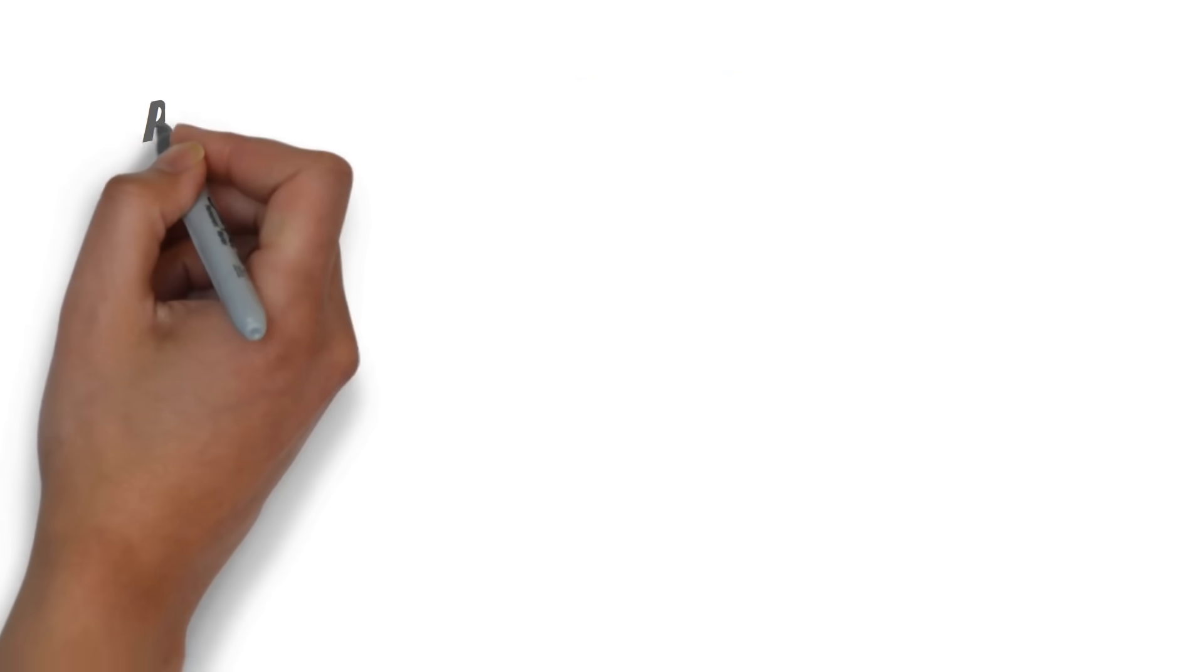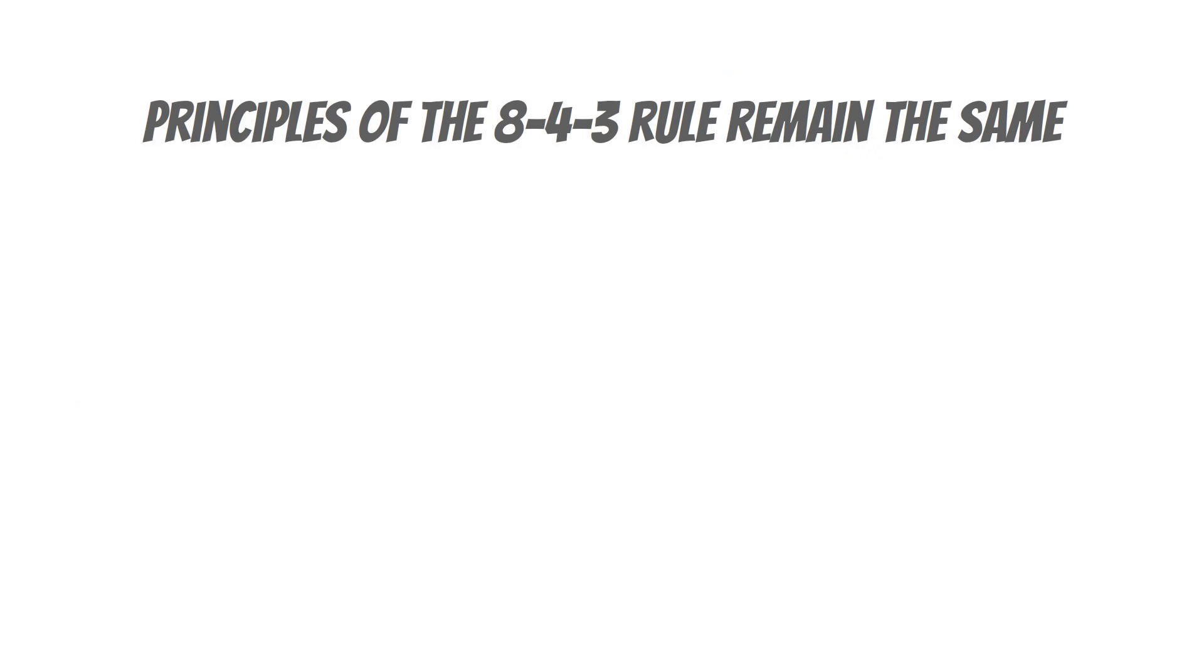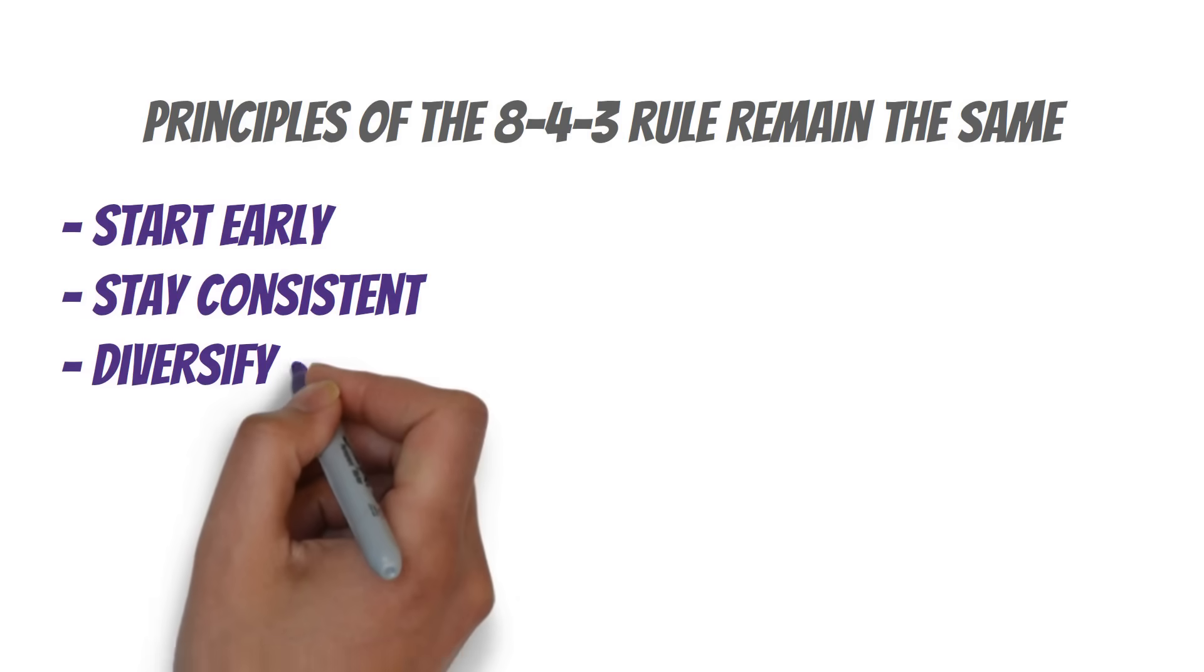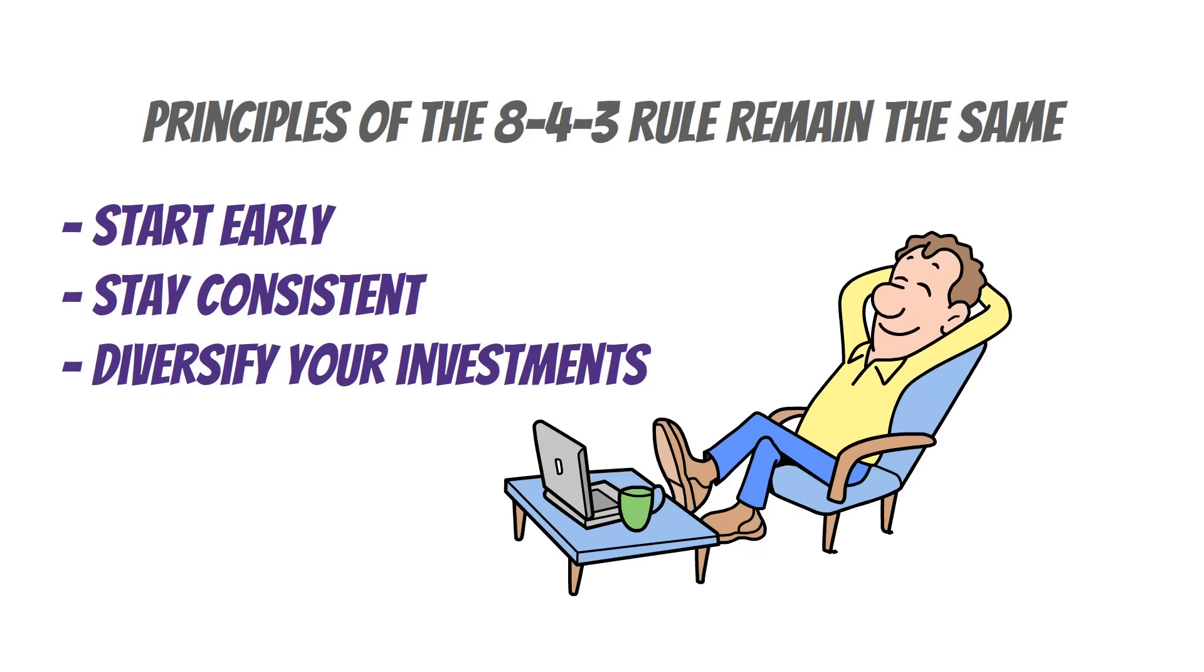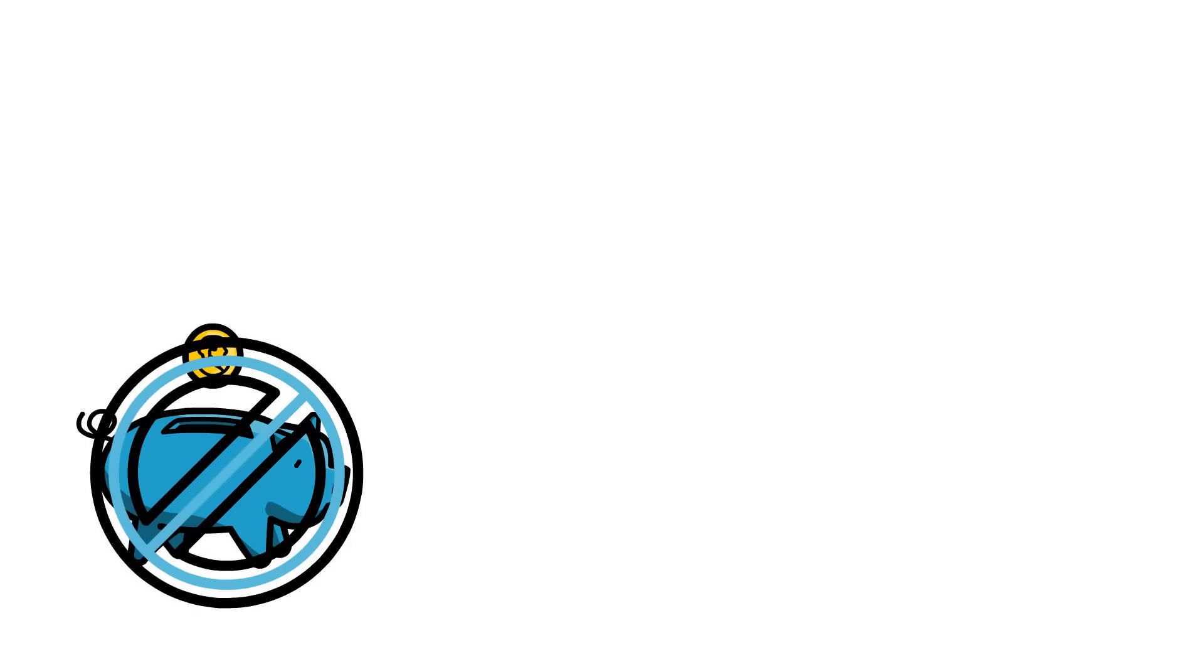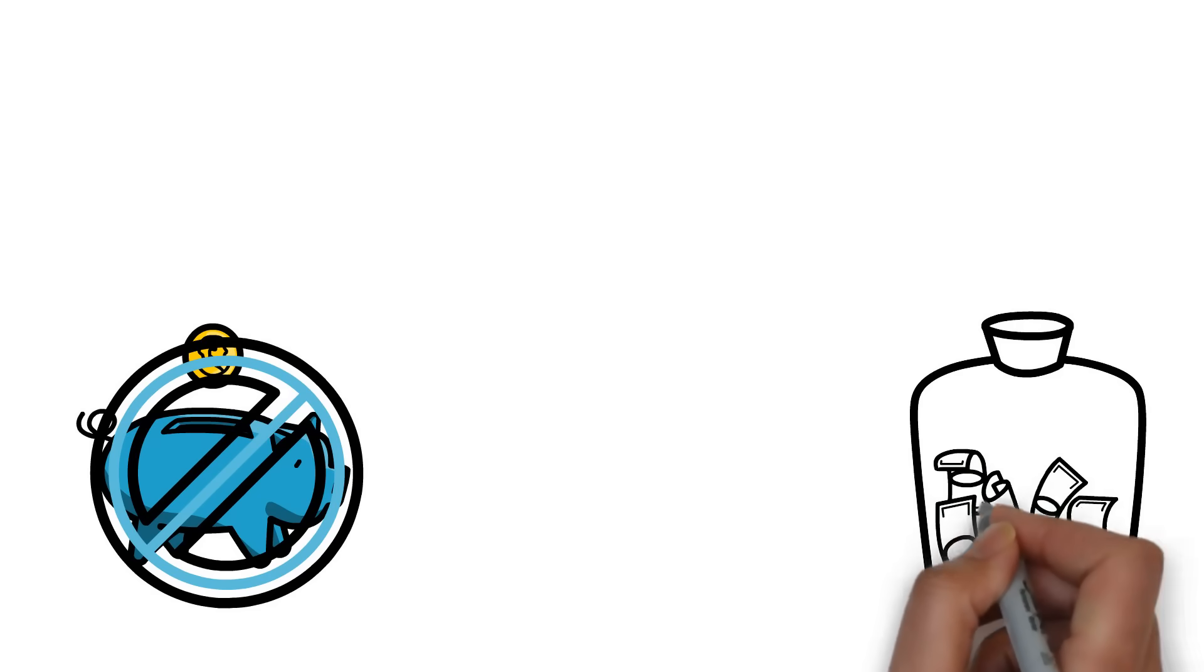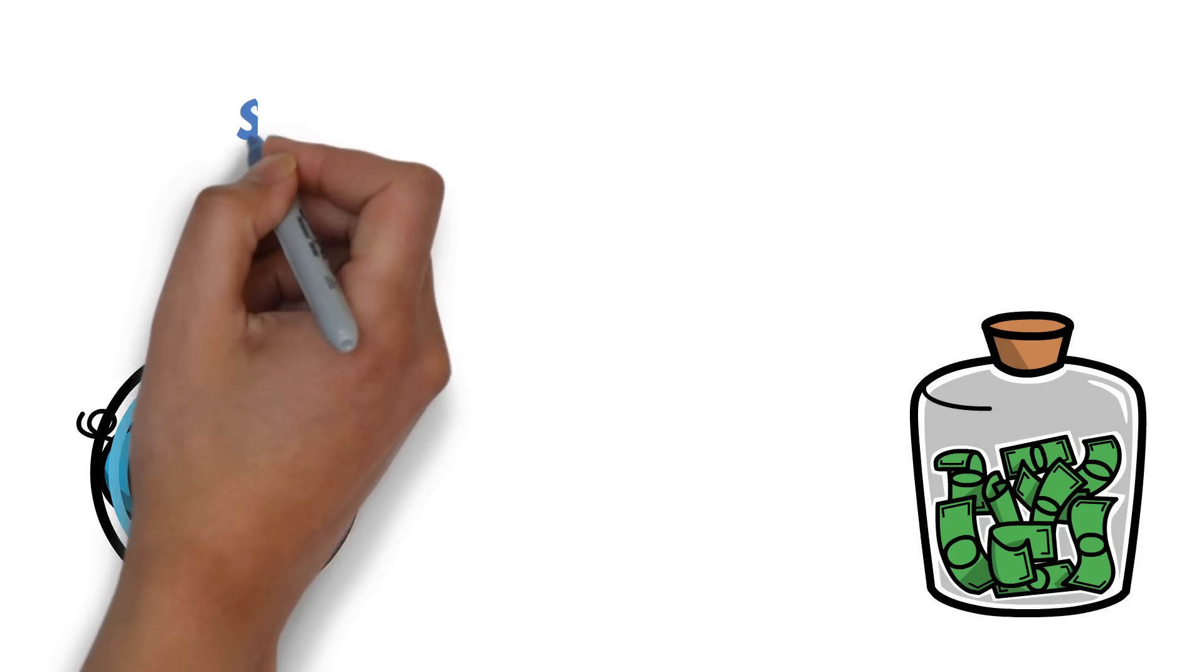The reality is no matter what your financial goal is, the principles of the 8-4-3 rule remain the same. Start early, stay consistent, and diversify your investments. It's not about getting rich overnight. It's about giving your money time to work for you. Here's something to think about. Have you ever put off saving because you thought you didn't have enough to make a difference? The 8-4-3 rule shows us that even small amounts invested consistently over time can grow into significant sums. It's not about how much you start with, but how long you let it grow.